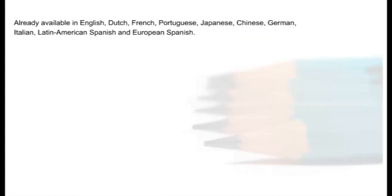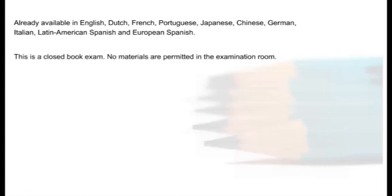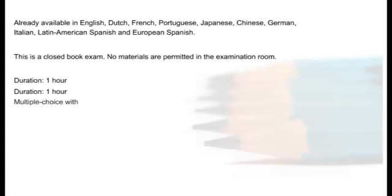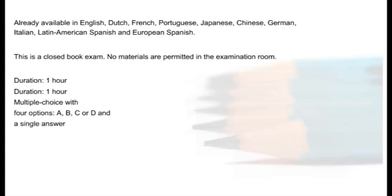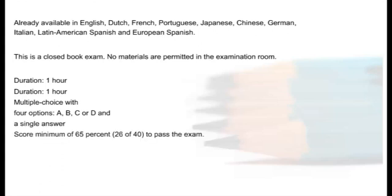The exam is available in English, Dutch, French, Portuguese, Japanese, Chinese, German, Italian, Latin American Spanish, and European Spanish. This is a closed book exam. No materials are permitted in the examination room. Its duration is one hour and the total number of questions are 40. They are objective type questions with four multiple choice options A, B, C, or D as single answers. The minimum score to pass is 65%, that is at least 26 right questions of 40 to pass the exam.